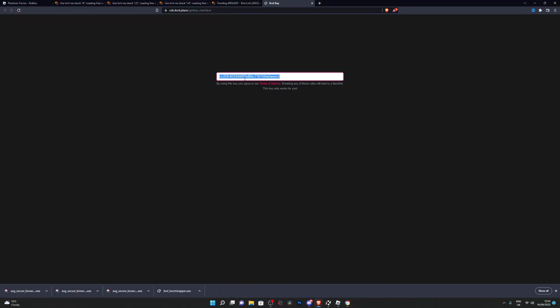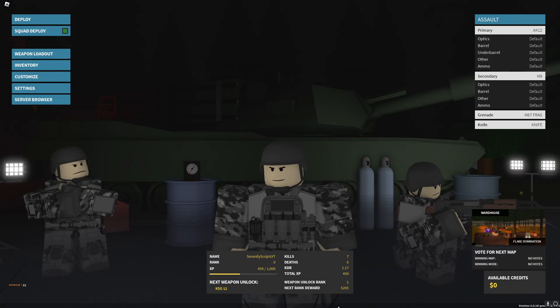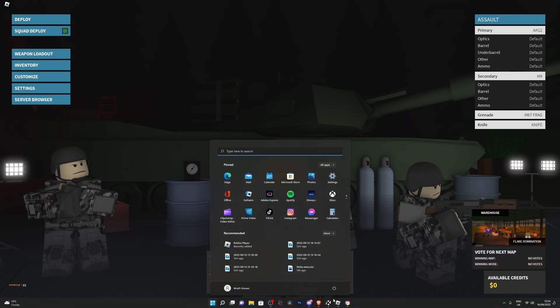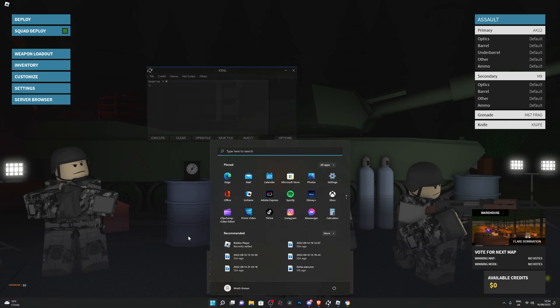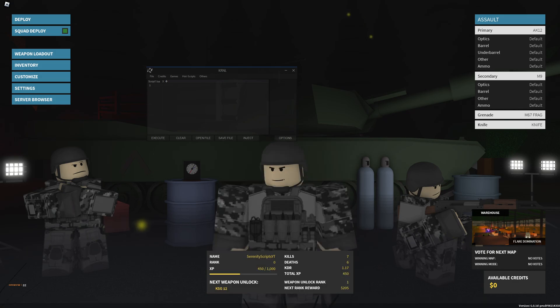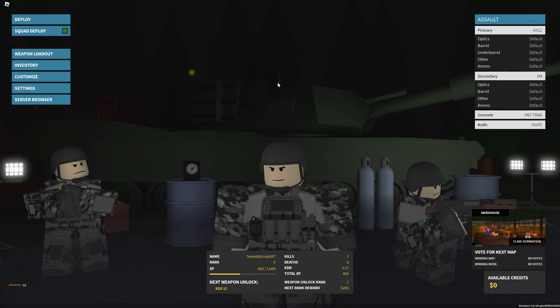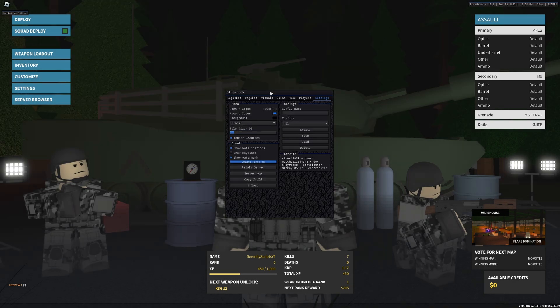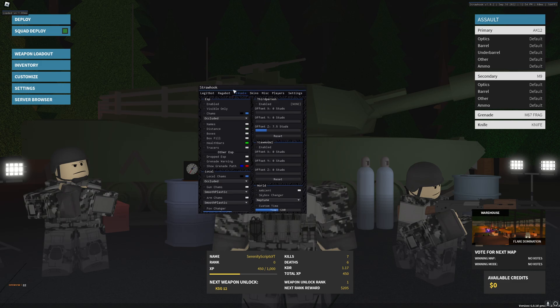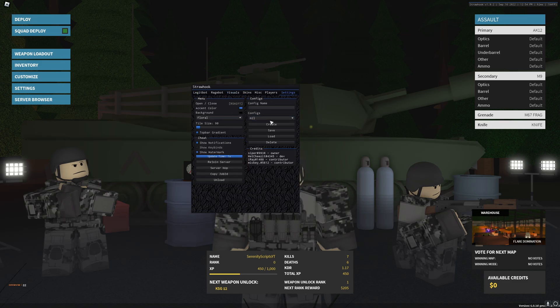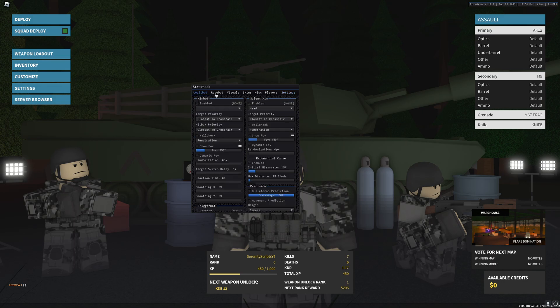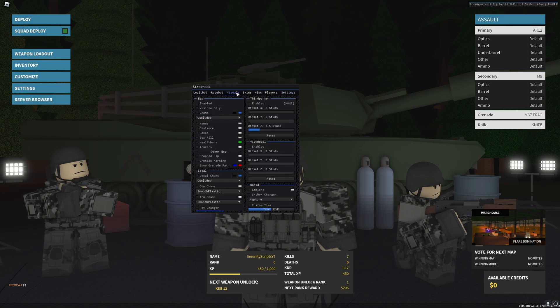I'm going to highlight it and press Control C again, go into here and do Control V. When I paste the key, I'm going to press Enter. It's going to check the key, say Correct Key, and we can go back into our executor now. We are now ready to pretty much execute any script of our choice. Here we go. I'm going to paste in my script. It's already injected. I'm going to click Execute and that will execute my script and we're pretty much ready to go.